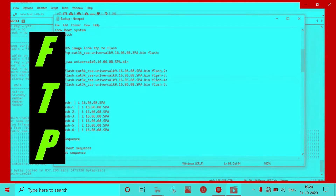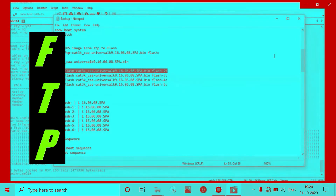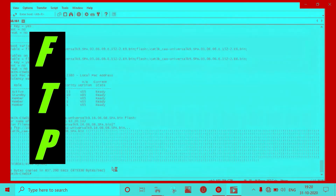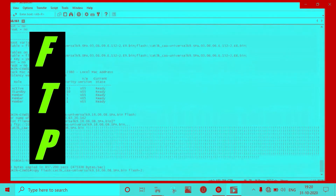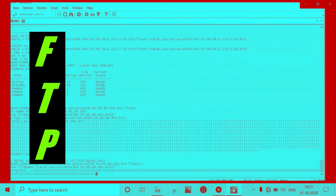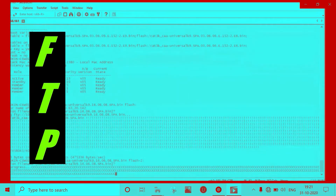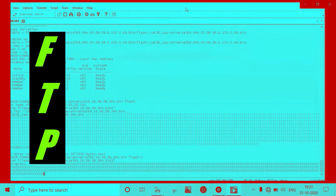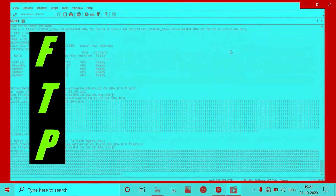I have already copied the image into flash 3, 4, and 5. The copy process is progressing through each member switch in sequence.